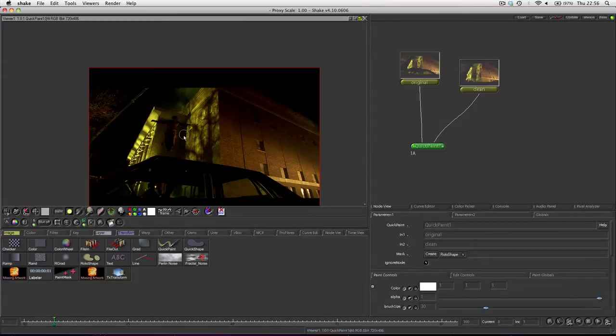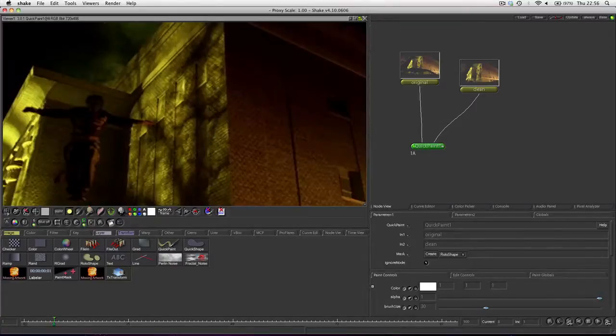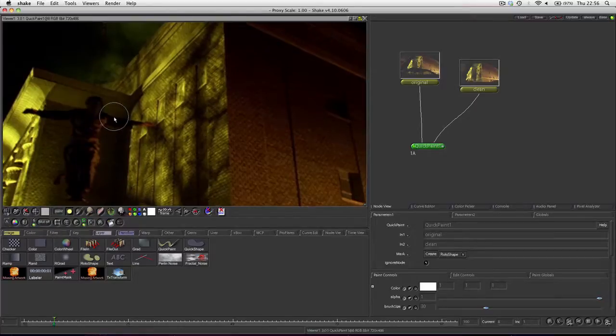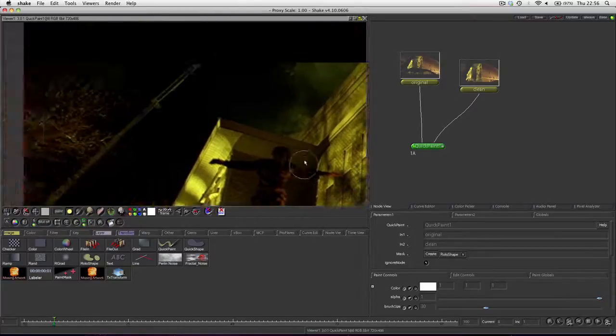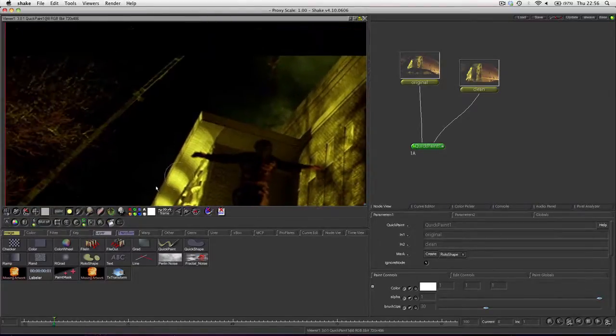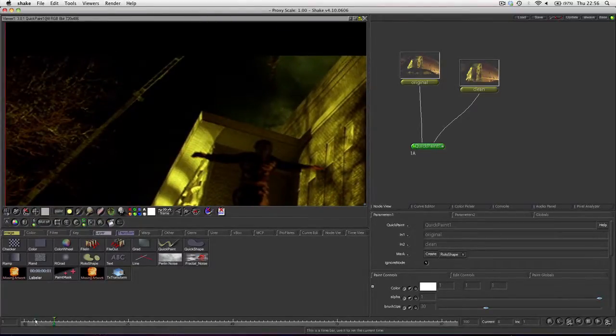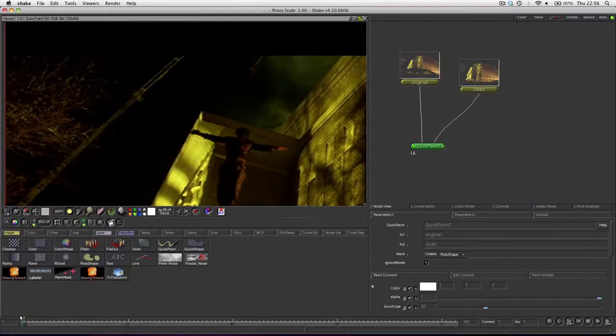And if we just zoom in, which is just the plus tool, hold down Alt and we can move around just by clicking and dragging, go to frame 1.